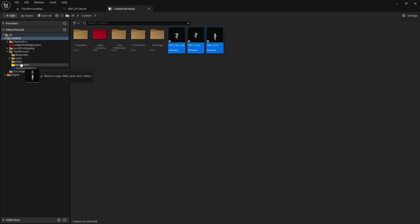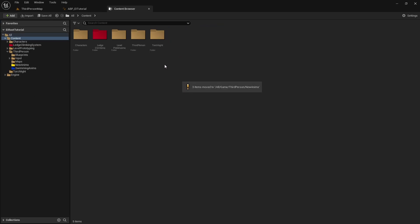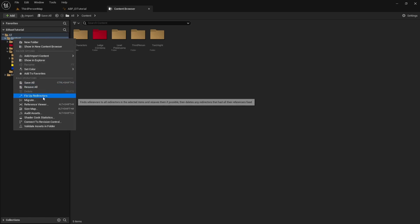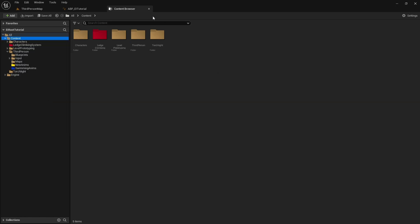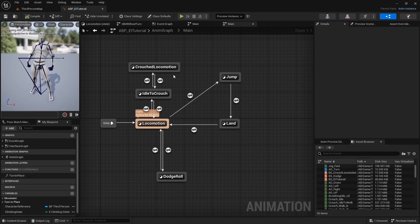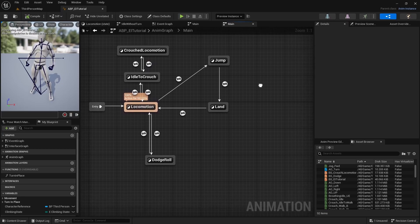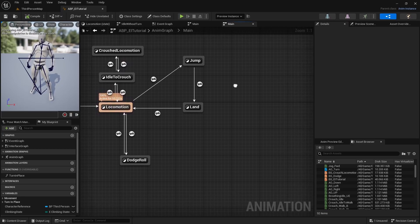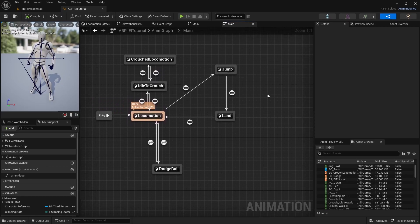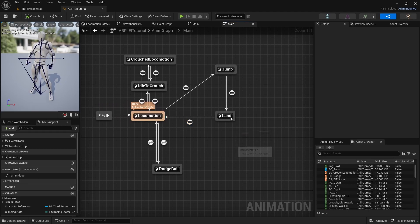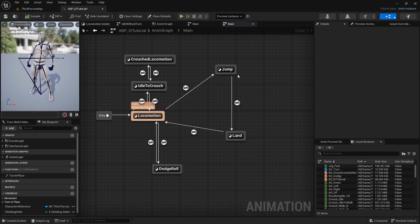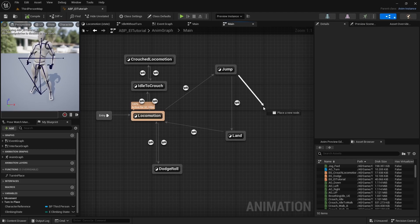Drag the retargeted animations over to your new folder, then right-click your content and select Fix Up Redirectors. It may not do anything, but it's good practice any time you move assets from one folder to another.